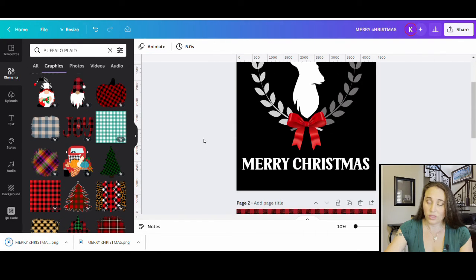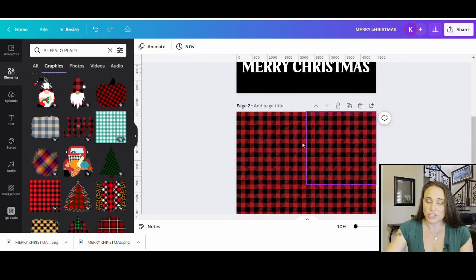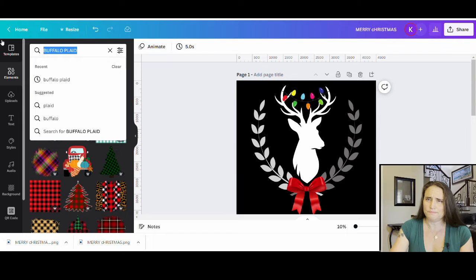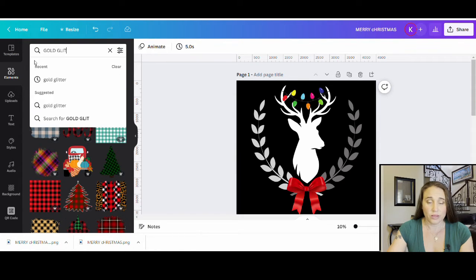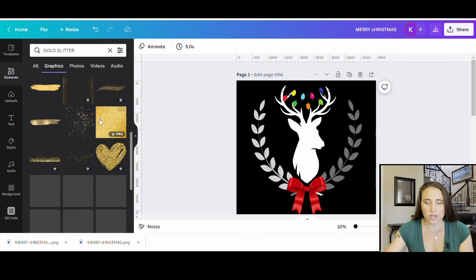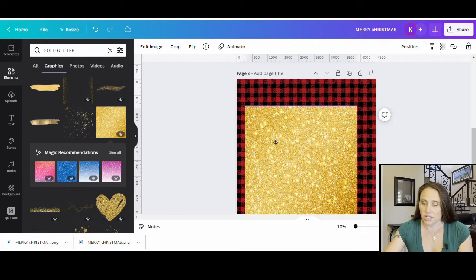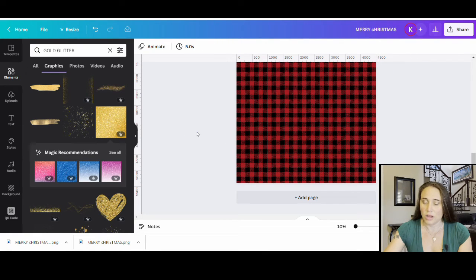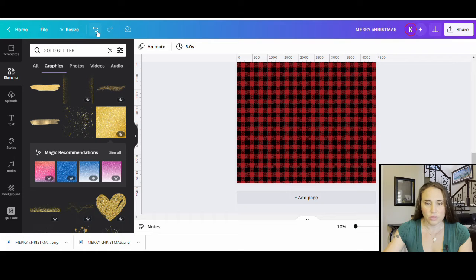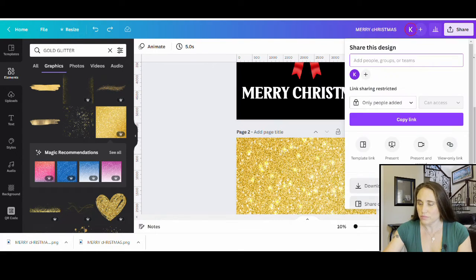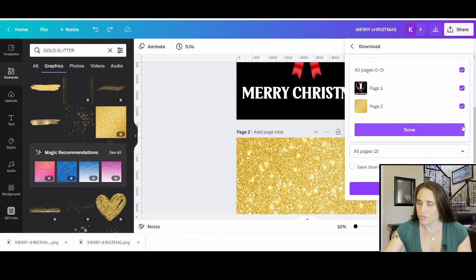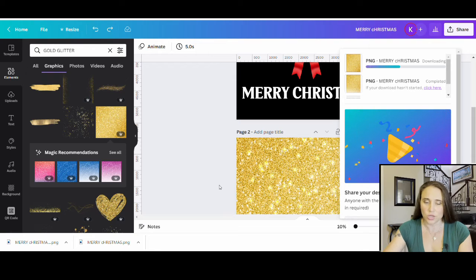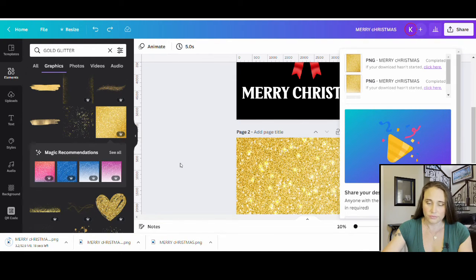I want to show you one other thing. You can use any kind of clipping mask you want — obviously plaids are very popular around Christmas time. Another one that's popular that people don't think of is gold. So I'll do gold glitter — there are a lot of different gold glitter options, but something like this one where it's just solid. I'll fill my entire page with gold glitter, then download this one too, so we have one layer that is buffalo plaid and one layer that is gold.